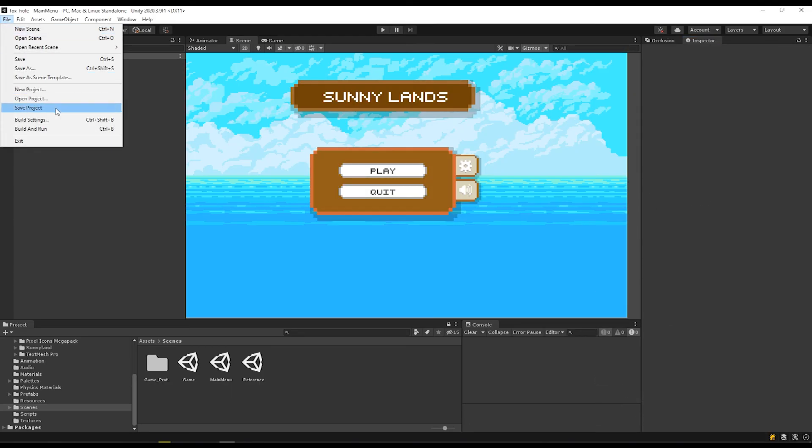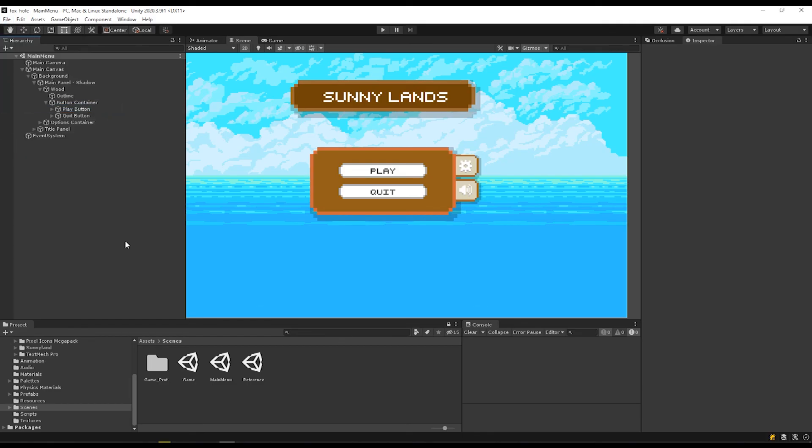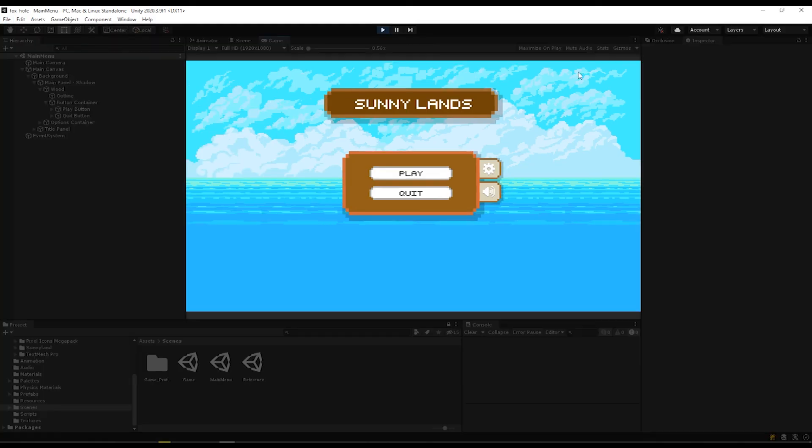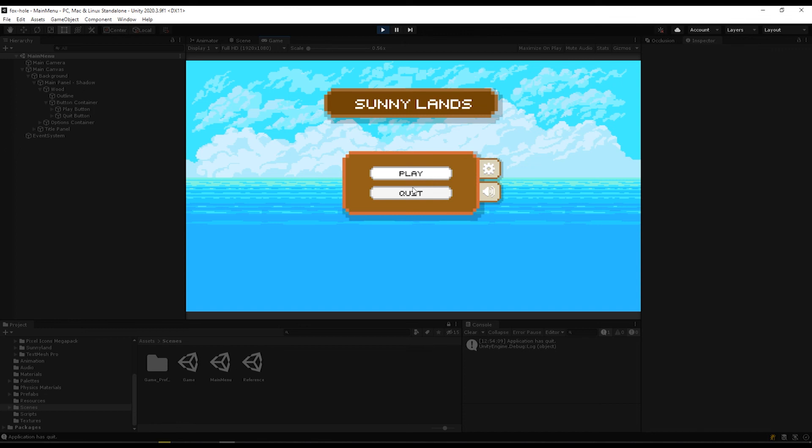Now when I hit play, if I hit the quit button, you'll see that I get a debug log that says application has quit. Again, this only works in the actual application when you make a build. So that's why my application didn't close, but I do see this debug log, which is a good thing. And then when I hit play, you'll see that it navigates to my other scene.